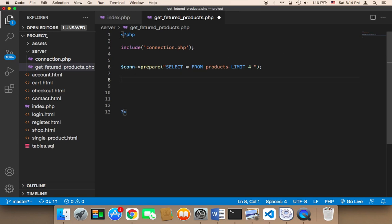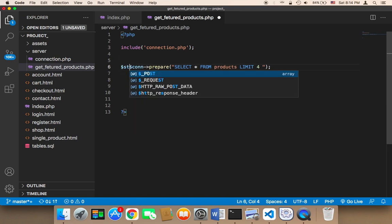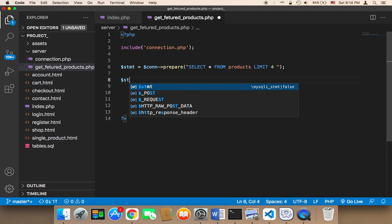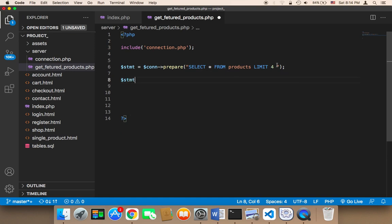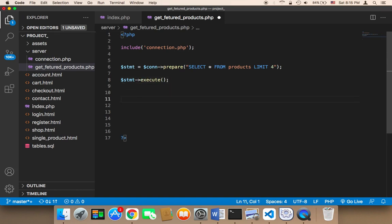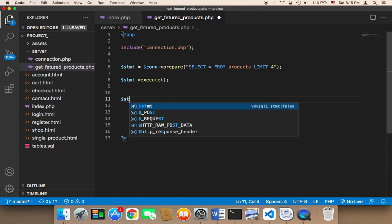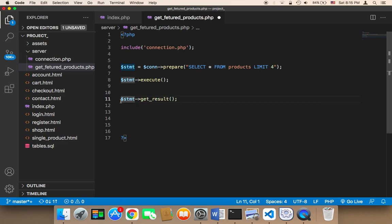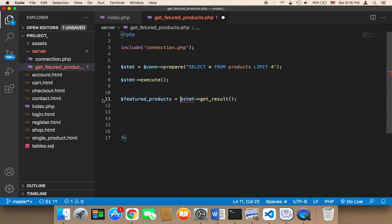I'm going to store this in a variable called 'stmt' (statement). Then we don't need to pass anything — all we need to do is execute this query. So to execute, we say stmt->execute() and semicolon. Finally, we store the result by calling stmt->get_result() into a variable called 'featured_products'.